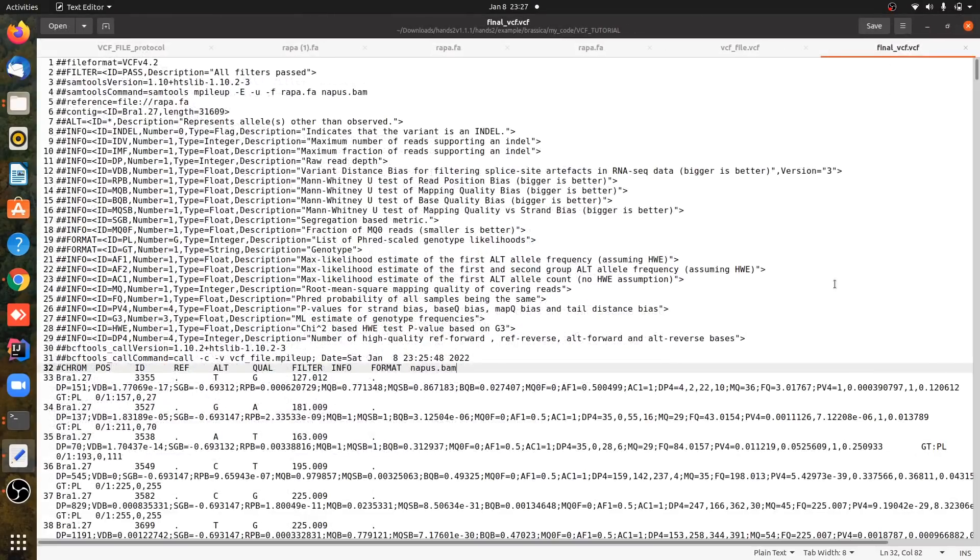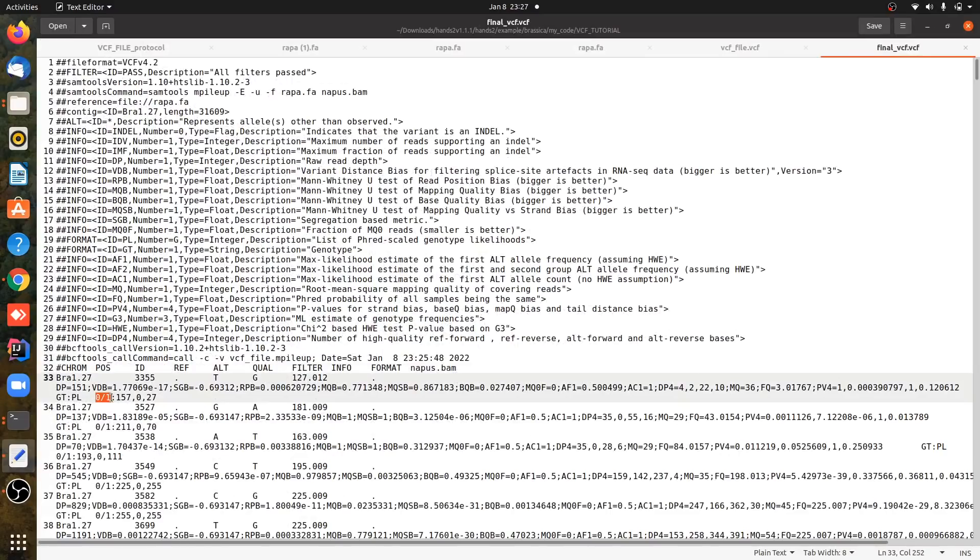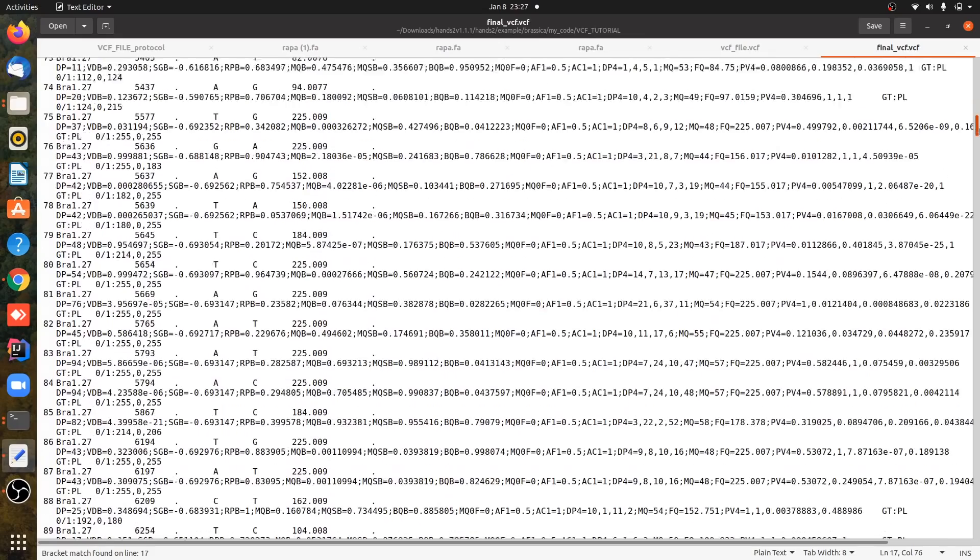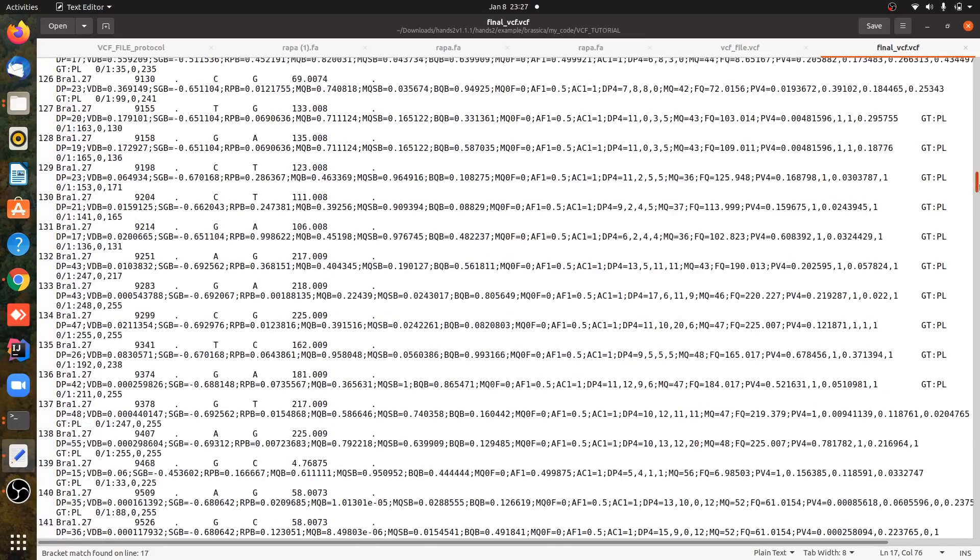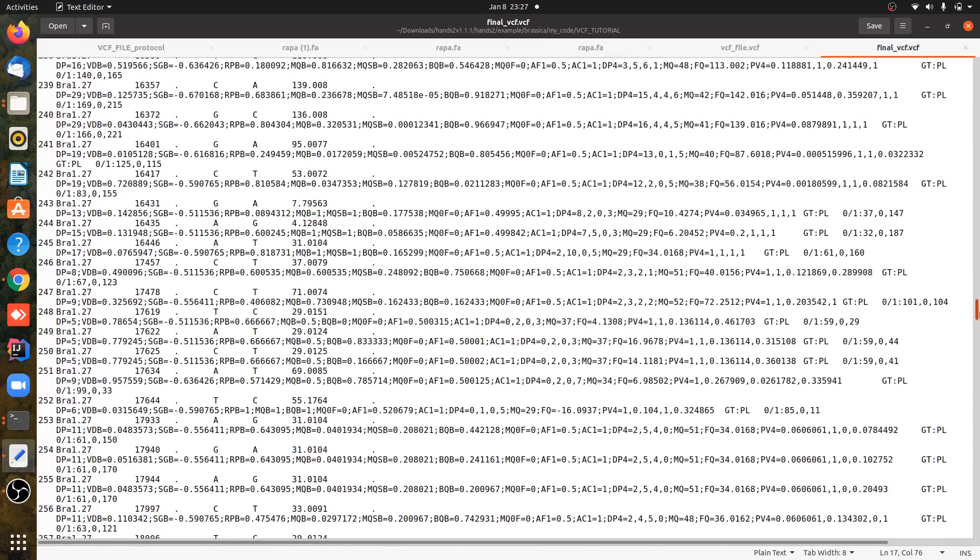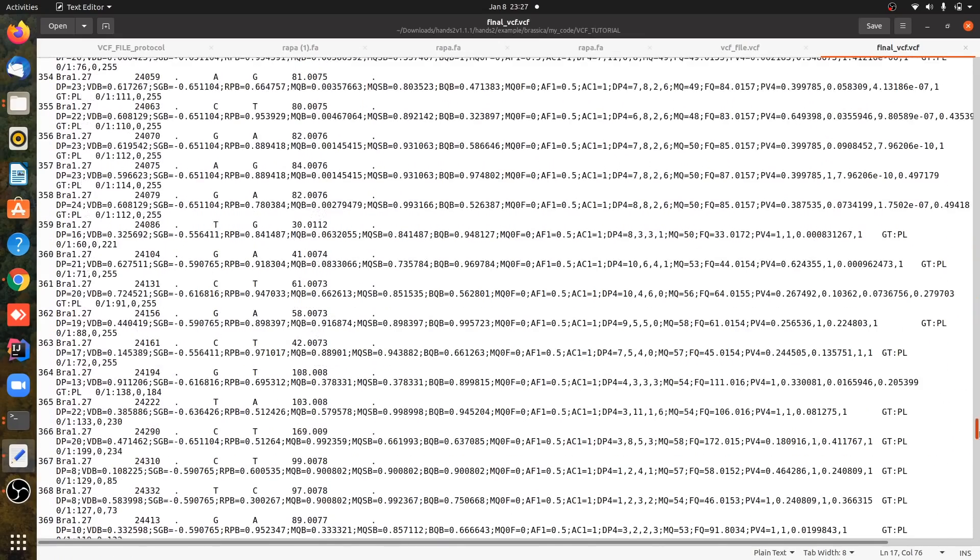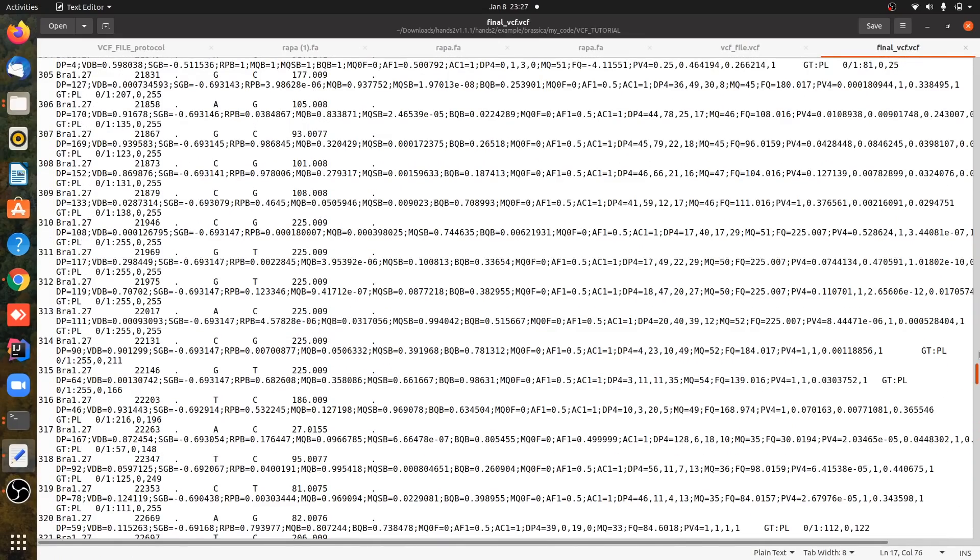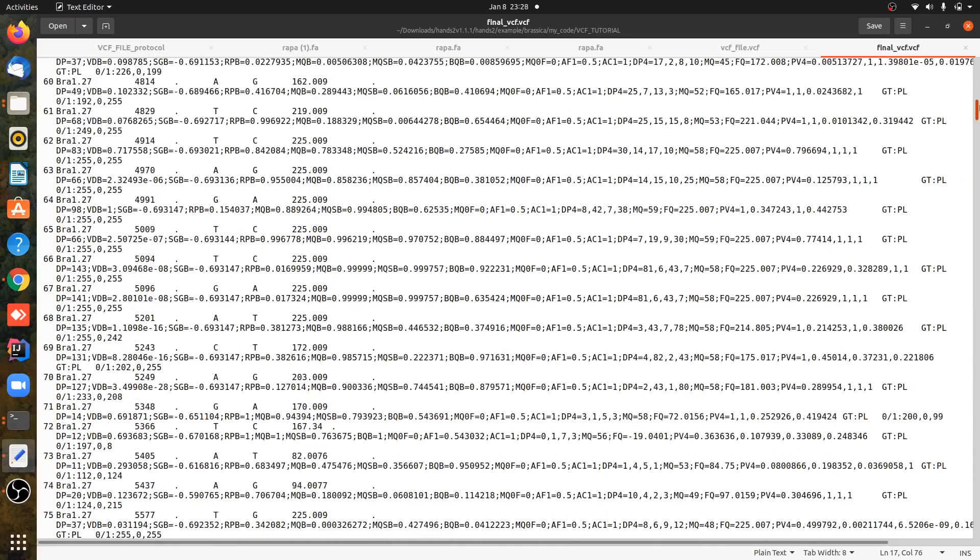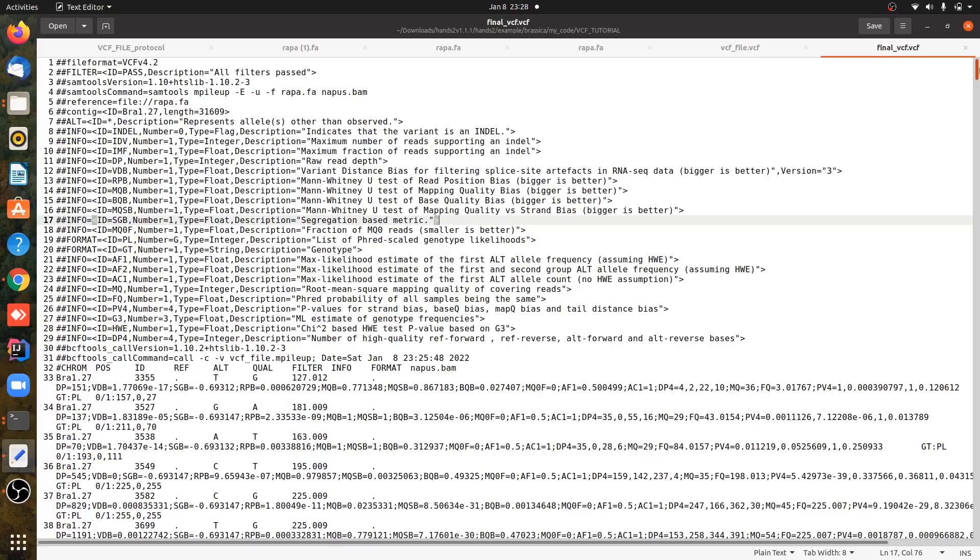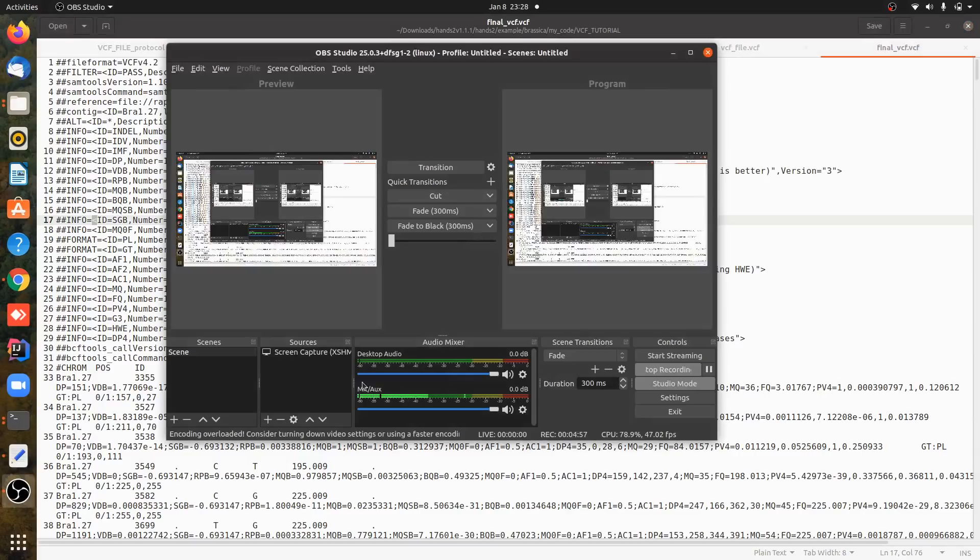So this is our variant file now. It has all the heterozygous positions as you can see, 0 and 1. So I hope you will like the video and you must have understood all the workflow of variant calling file. I will write all the commands in the description. Thank you very much for watching. Take care, goodbye.